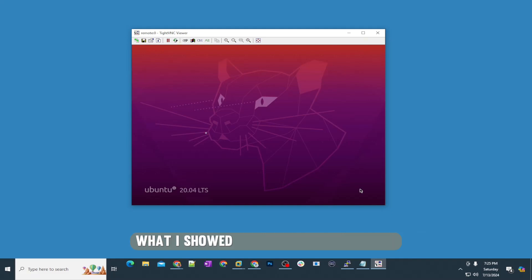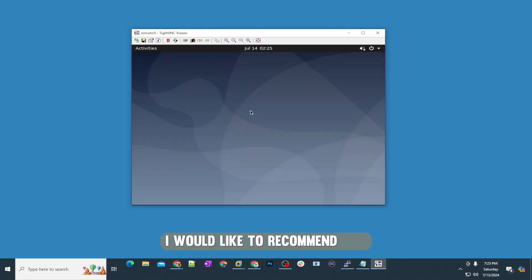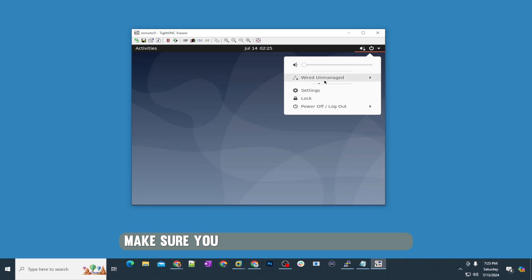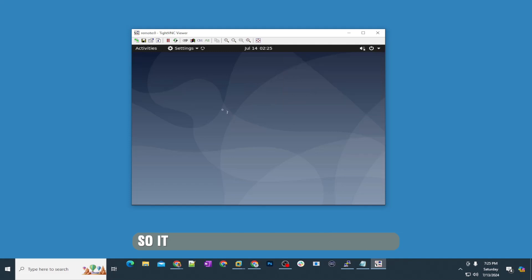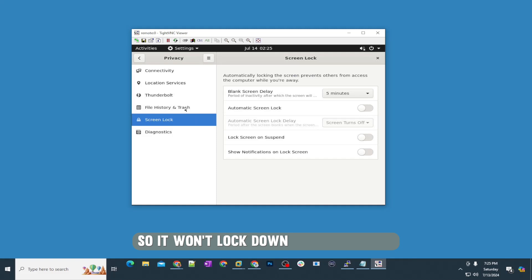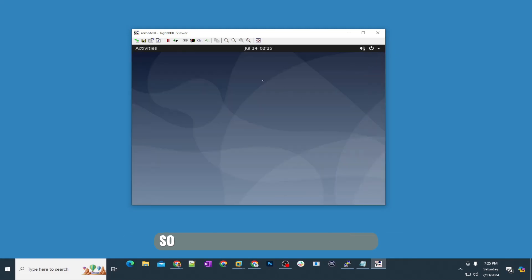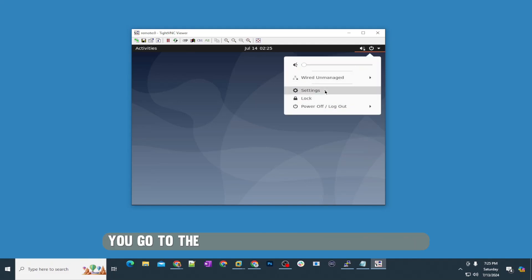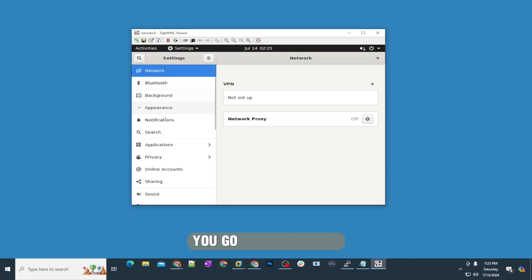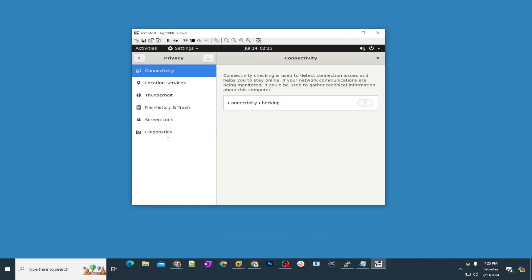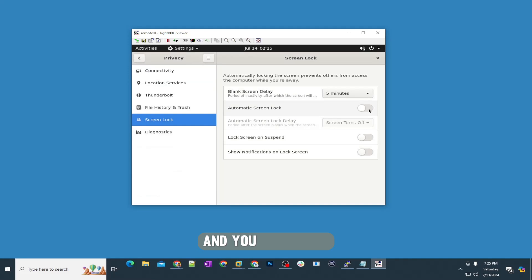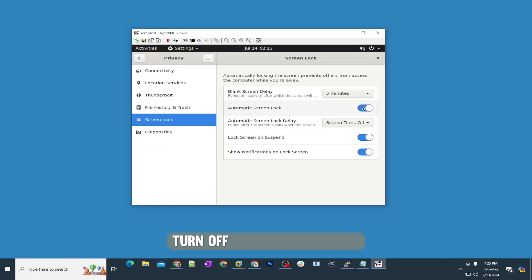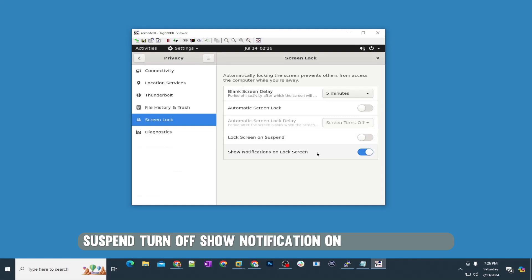One thing I would like to recommend: once you install the desktop environment on your Ubuntu server, make sure you change the display settings so it won't lock down after five minutes. Let me show you all step by step. Once you're in your machine, go to the settings, and then under settings, go to privacy. Under privacy, there is lock screen. You need to turn off all of these: automatic screen lock turn off, lock screen on suspend turn off, show notification on the lock screen turn off, and just close this one.